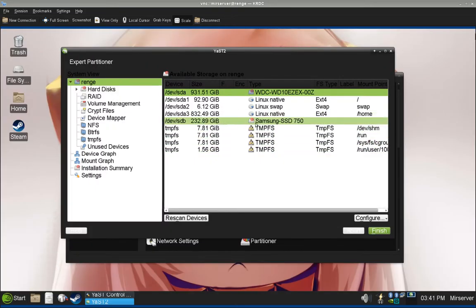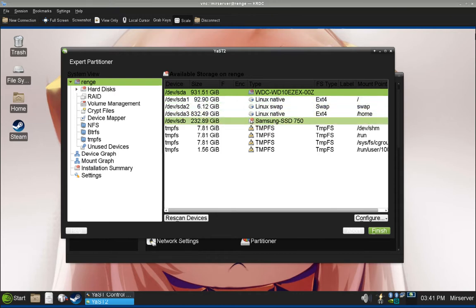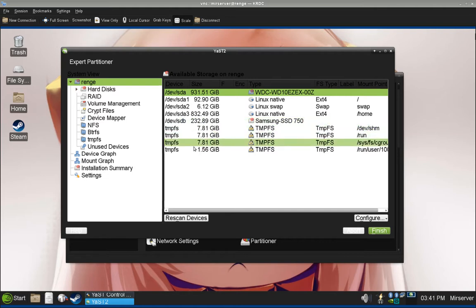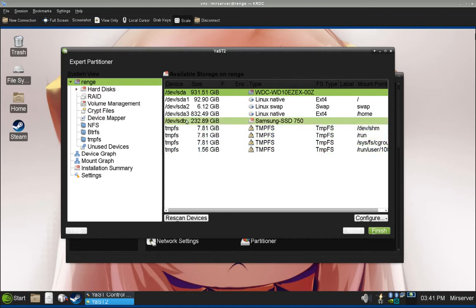So, I installed a 240GB Samsung EVO 750, mostly because I need the space. And as you can see here, it's not formatted. There are no other partitions in it.